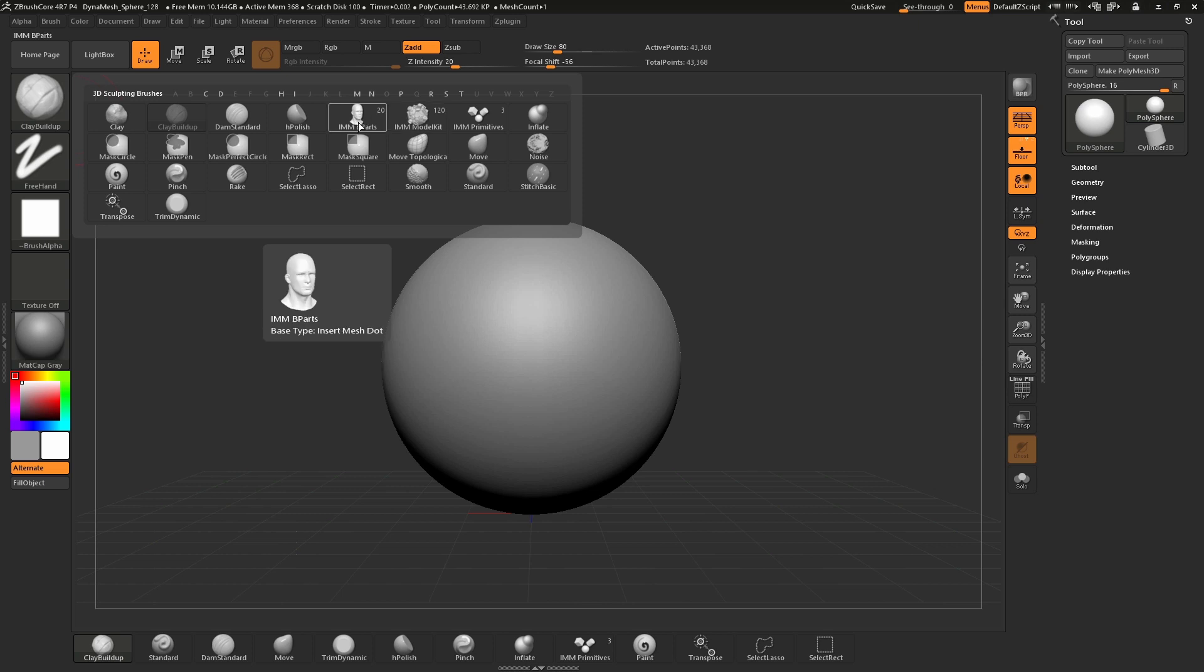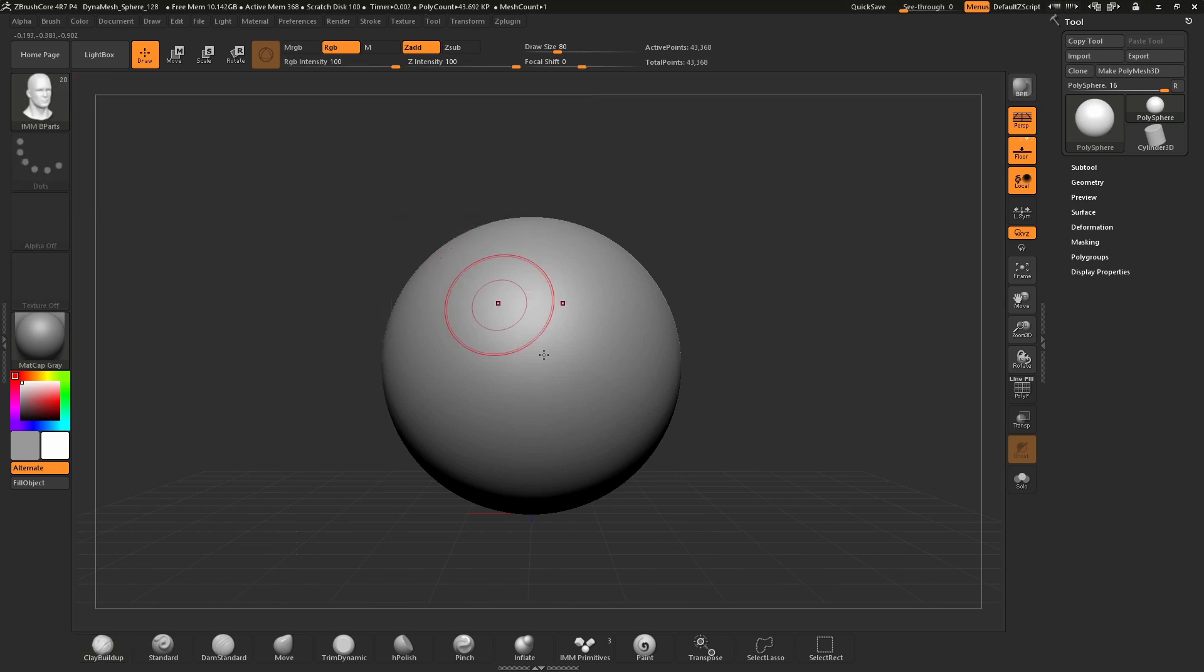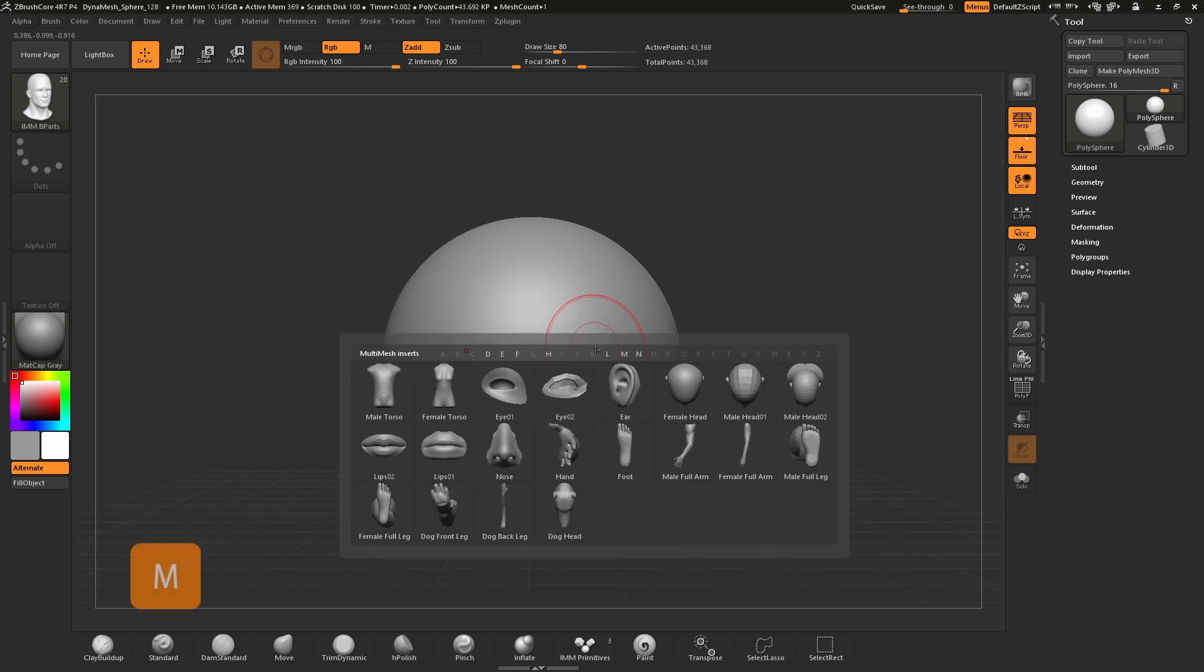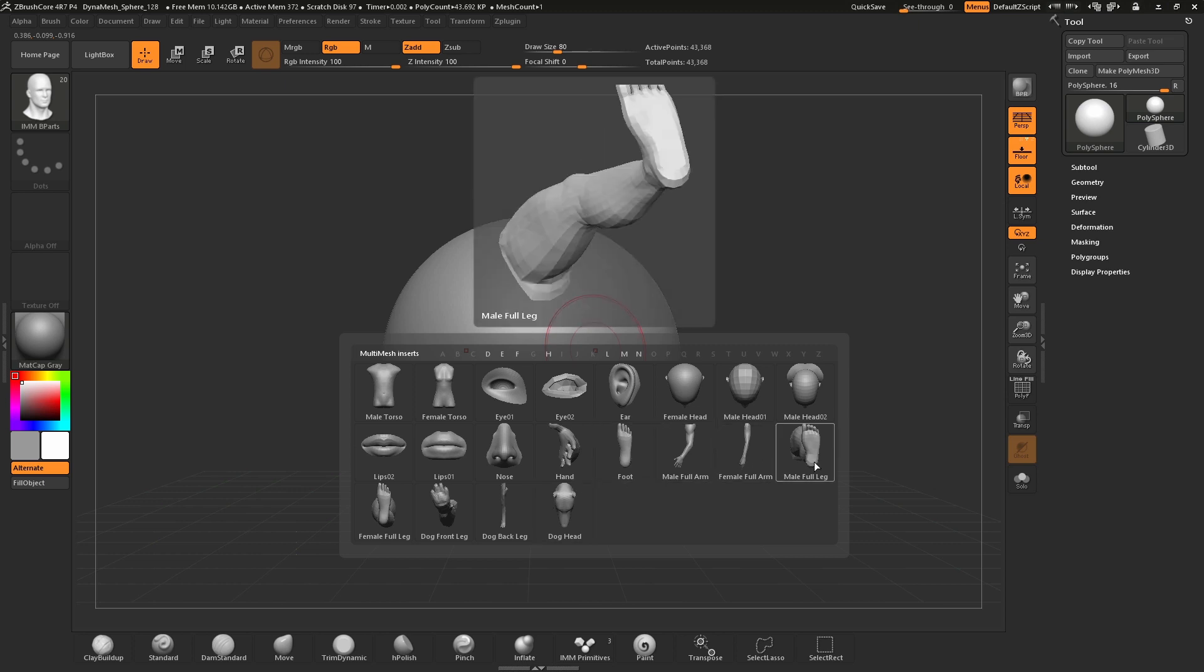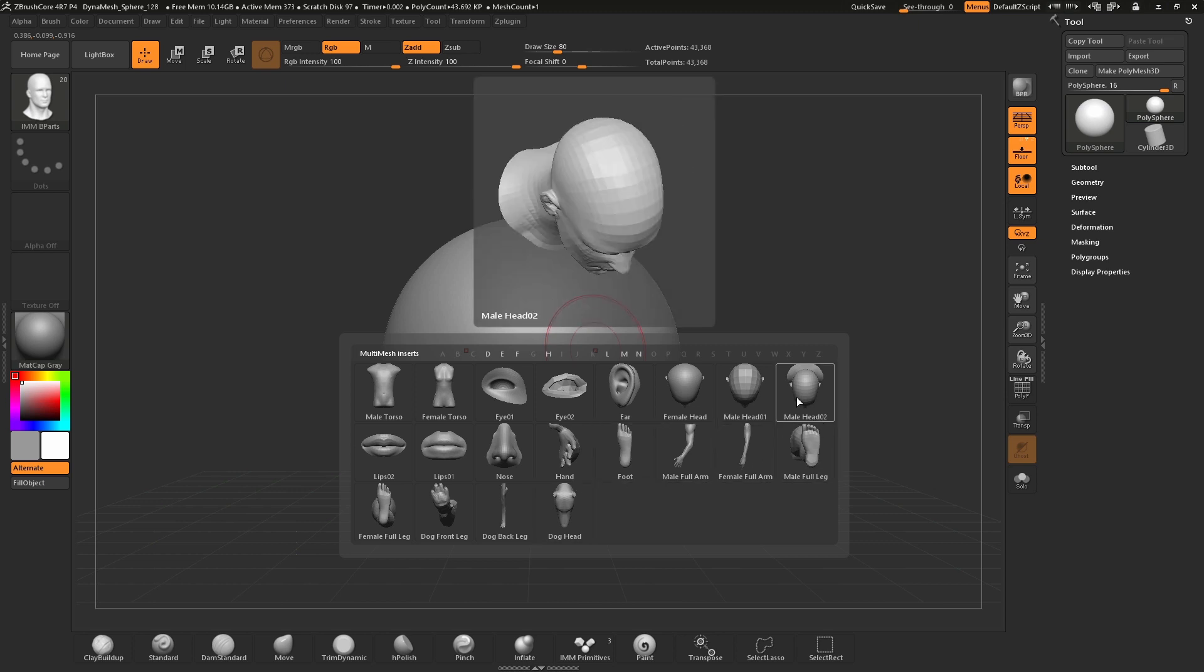For this example I'll select the IMM B Parts brush, which stands for Body Parts. Now that I have the IMM brush selected, we need to open the brush menu to view and select the parts. Press the M key on the keyboard to open the IMM Body Parts menu. Here you can see we have a selection of different pre-built body parts.